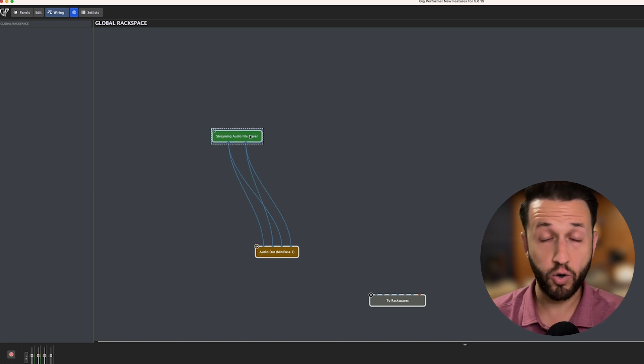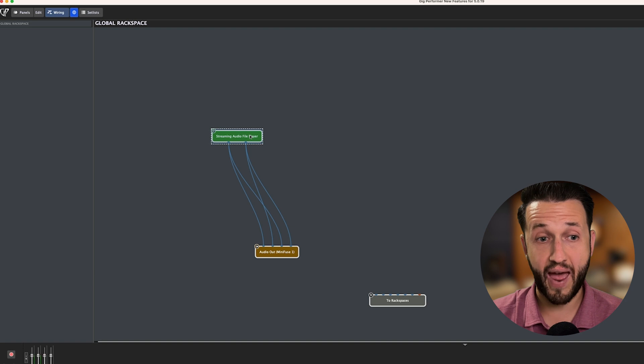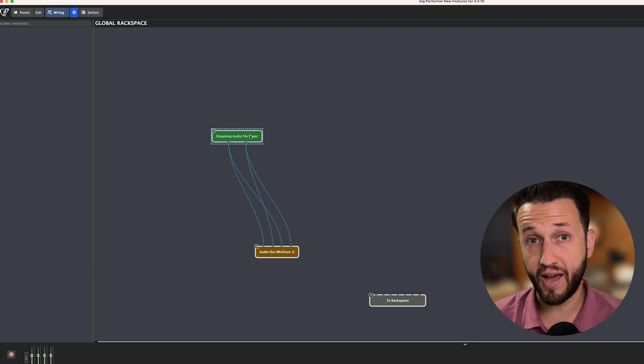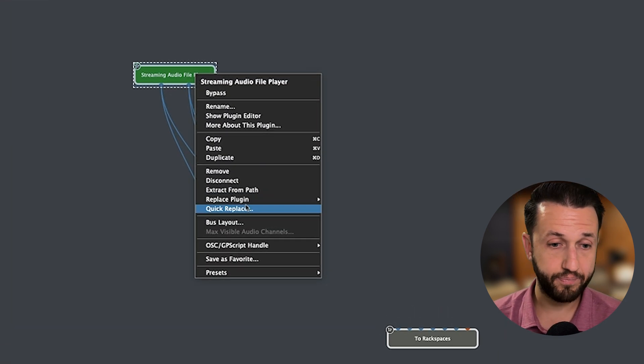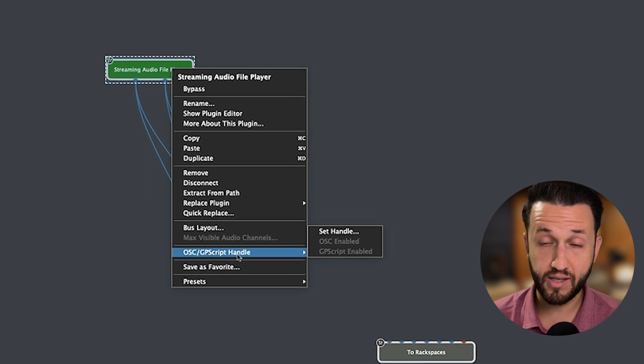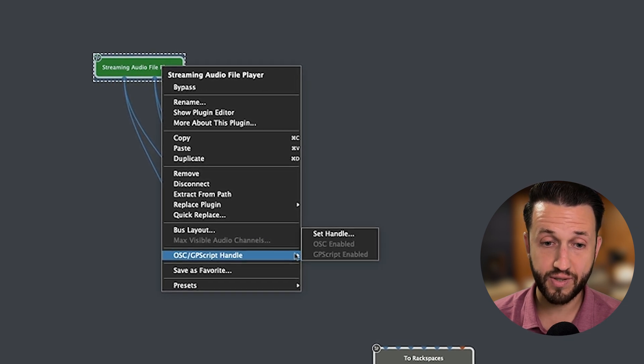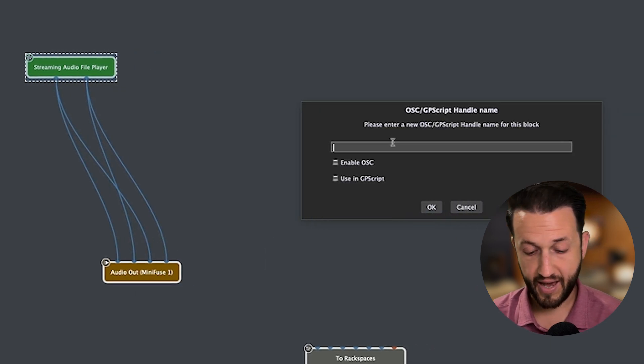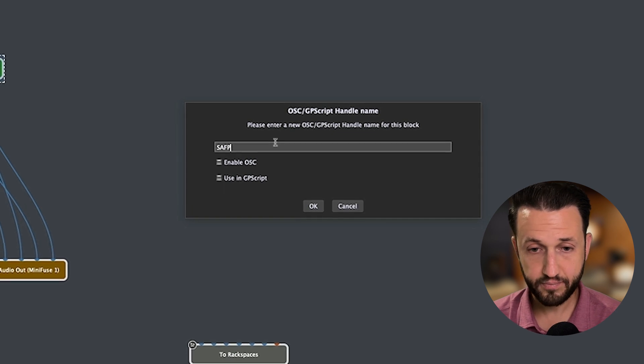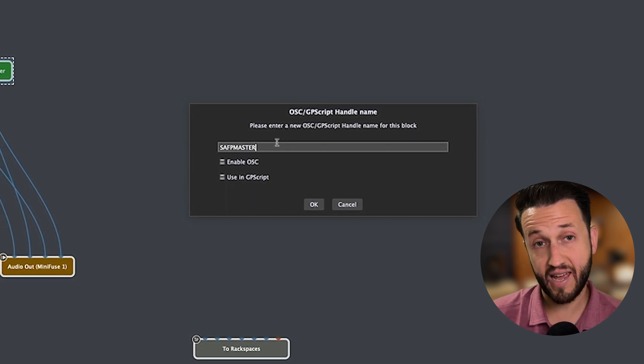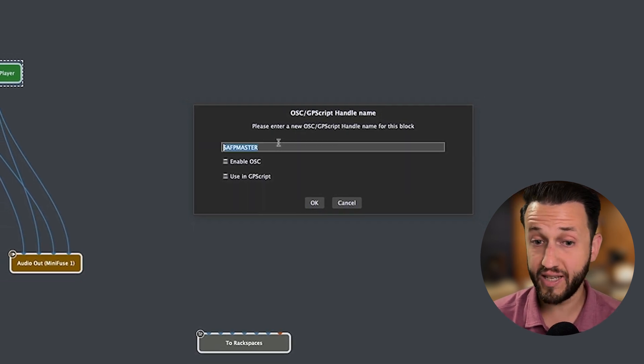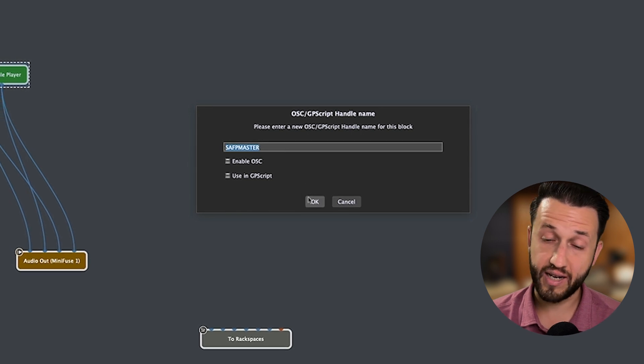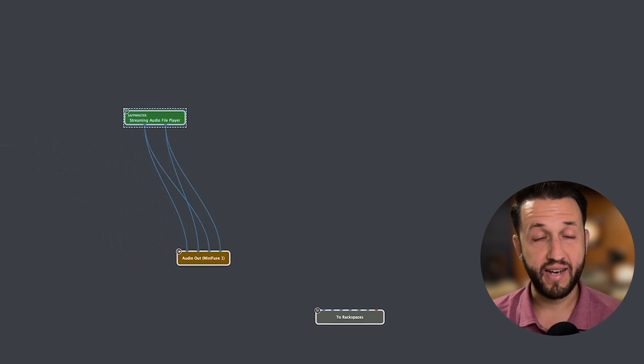But in order to use these new awesome actions, I need to give my streaming audio file player a name. If I right mouse click, I can scroll down here to OSC GPScript Handle and choose Set Handle. And I can give this a name. I just named it SAFPMaster because that's really easy for me to remember. You can name it anything that you'd like.